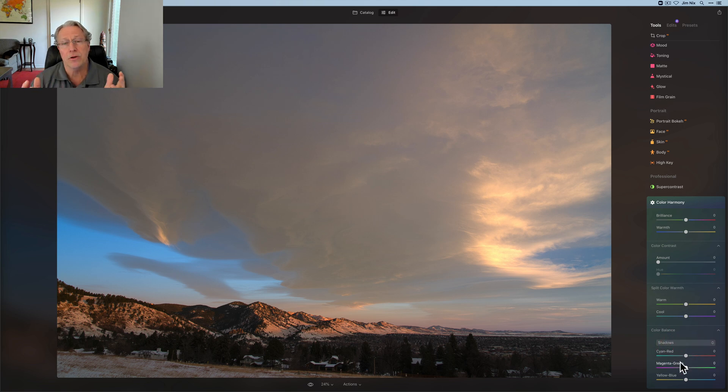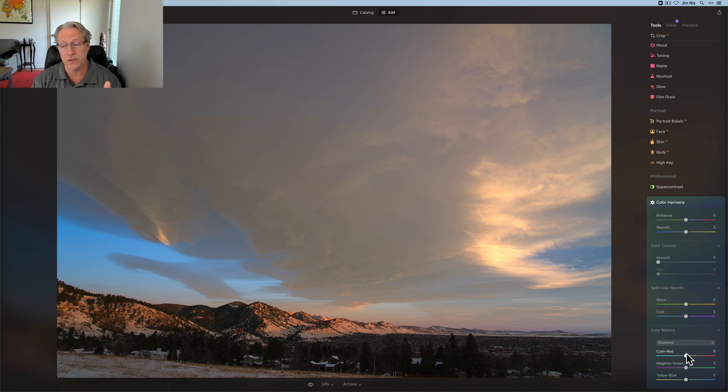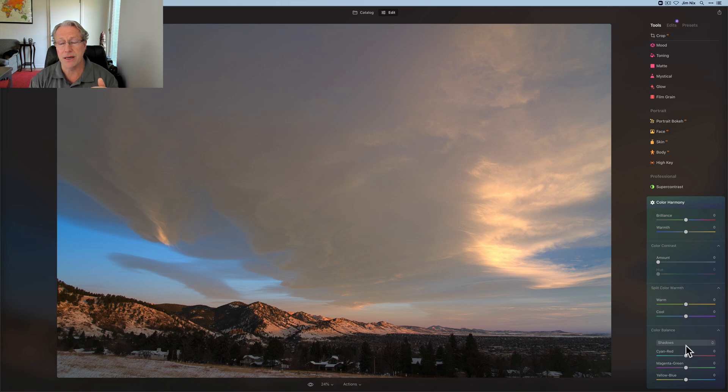And what it does is I talked about the color wheel a moment ago. The color wheel basically shows you what opposite colors are. Well, this is what's opposite on the color wheel. So cyan, it's opposite is red. Magenta's opposite is green and yellow's opposite is blue.